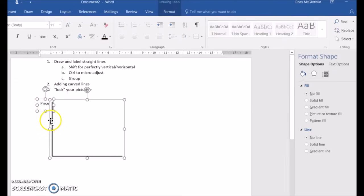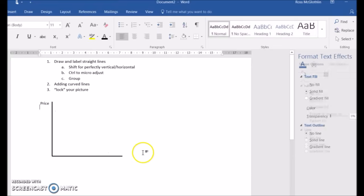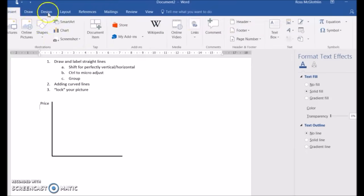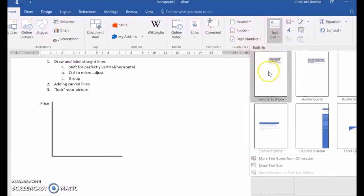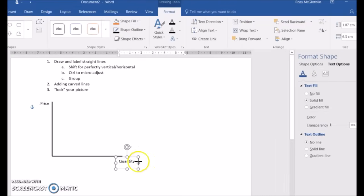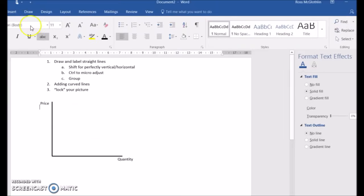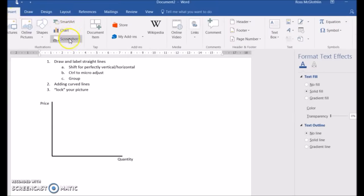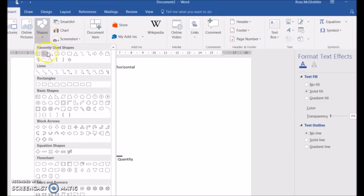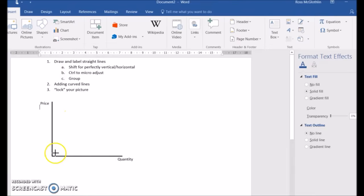Again, I'm going to group those just to make it one thing. And then we're going to add some other elements. Next, we're going to see how you can add a curved line and make it look really nice. Make sure you use under the tools the tool labeled curve.